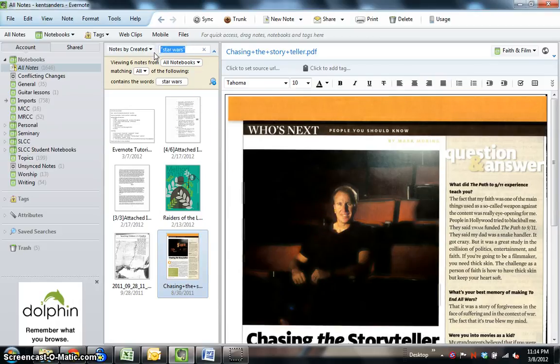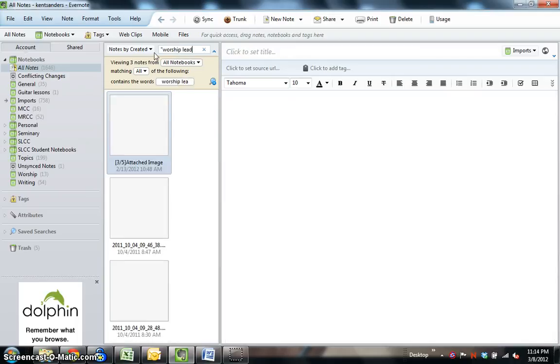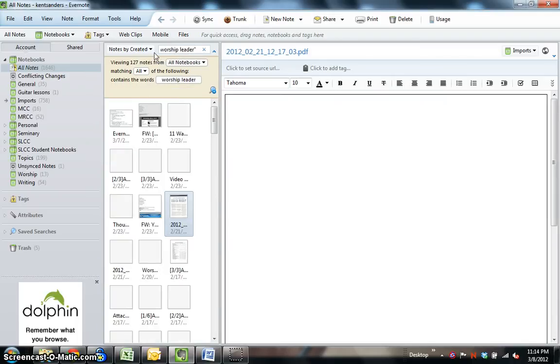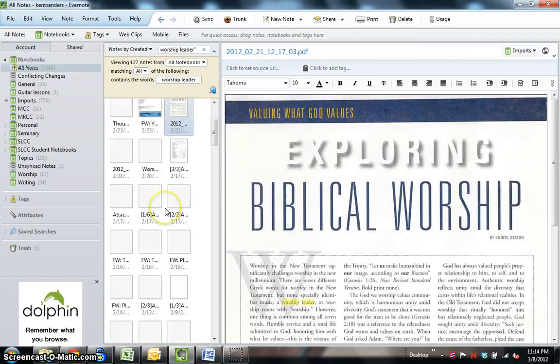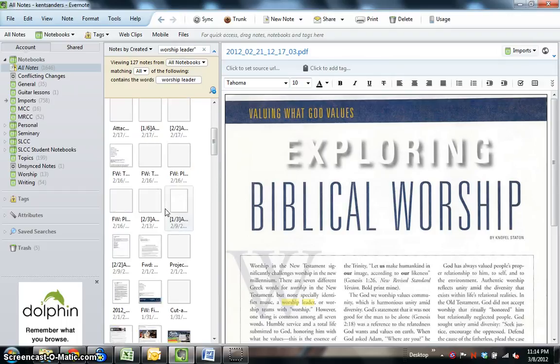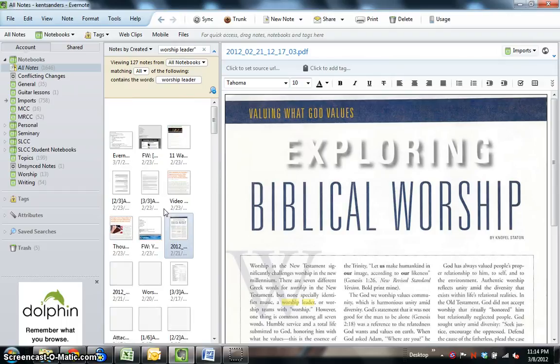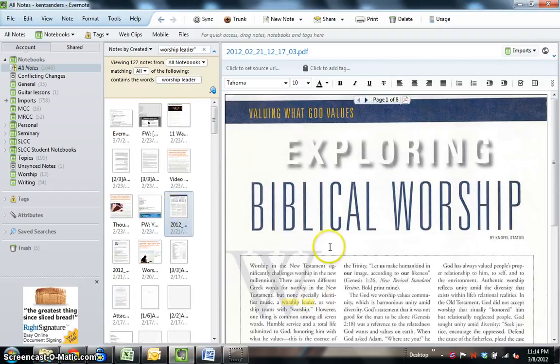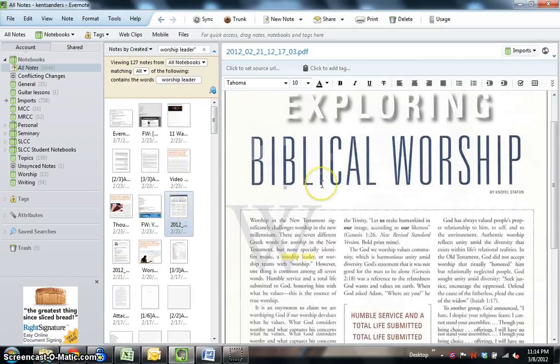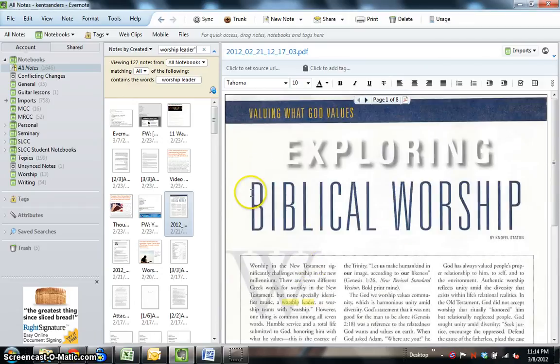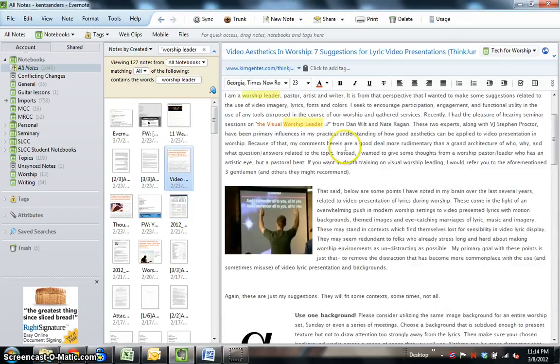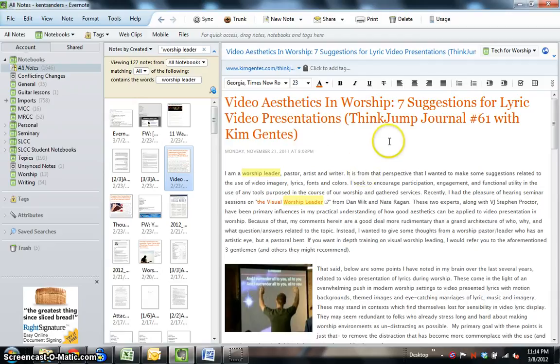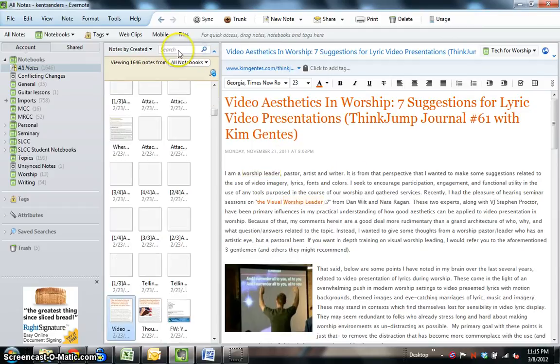Let's try another phrase. Let's try the phrase Worship Leader. Okay, in the All Notes folder, because I put a lot of stuff related to worship in here, it's going to bring up this phrase a lot. You can see it's highlighted the phrase Worship Leader here from an article that I scanned from the Christian Standard. Here is something I clipped from the web, I believe, highlighting the phrase Worship Leader. So you can see how beneficial this would be if you're searching for a specific phrase of some type. That makes sense.